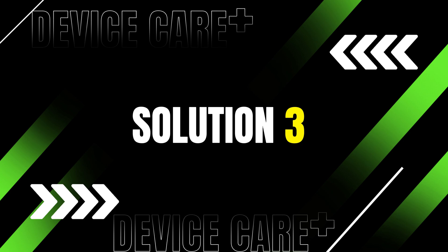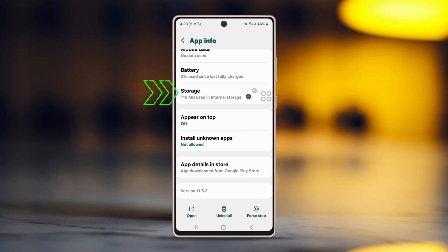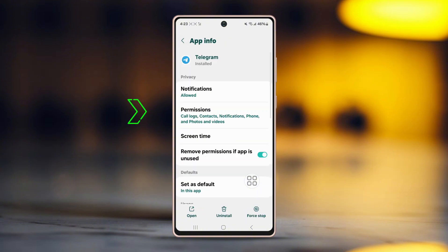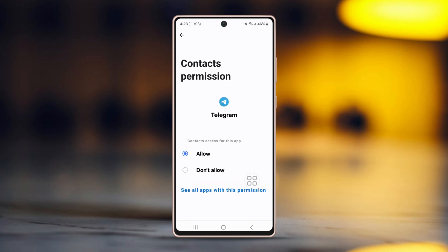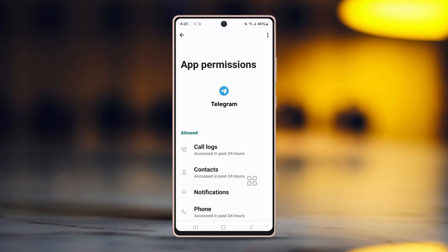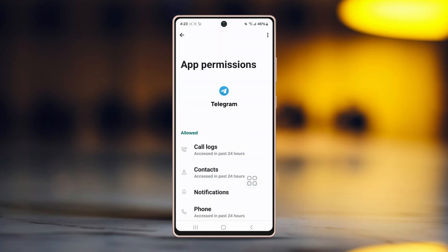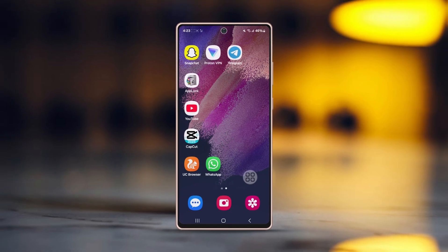Solution 3: Clear Telegram cache. Tap and hold the Telegram app icon, then tap the 'i' button. Find storage and tap on it, then tap 'Clear Cache' — no need to tap 'Clear Data' as this will log you out. After that, go back and open permissions. Ensure you have all necessary permissions granted, especially phone permission, microphone permission, and other network permissions. Then try making a call again.